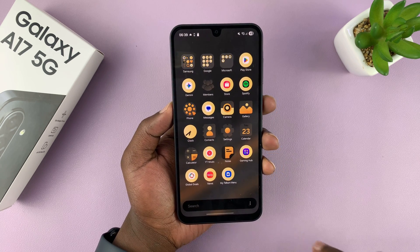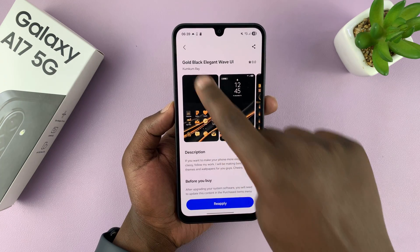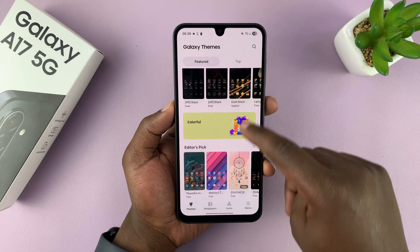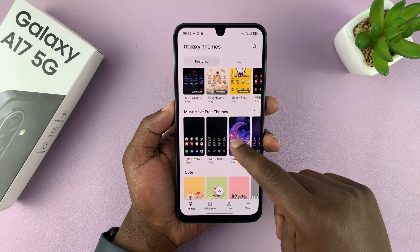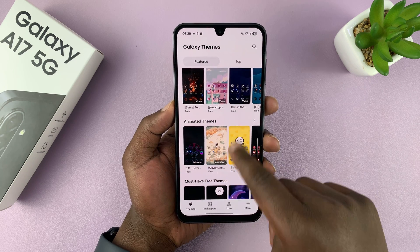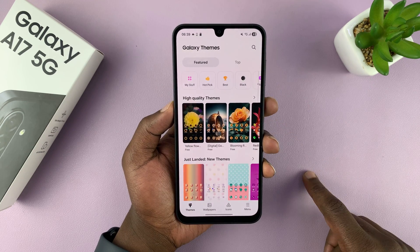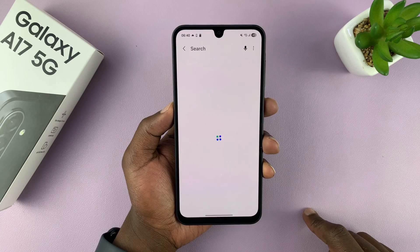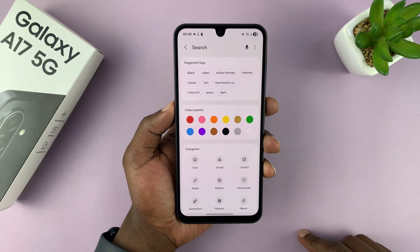That's how you can install any theme you want. If I go back, you can see you can change to any other theme. All these are themes, and if there's a specific theme you're looking for, you can just tap on Search and search using the name of that theme.